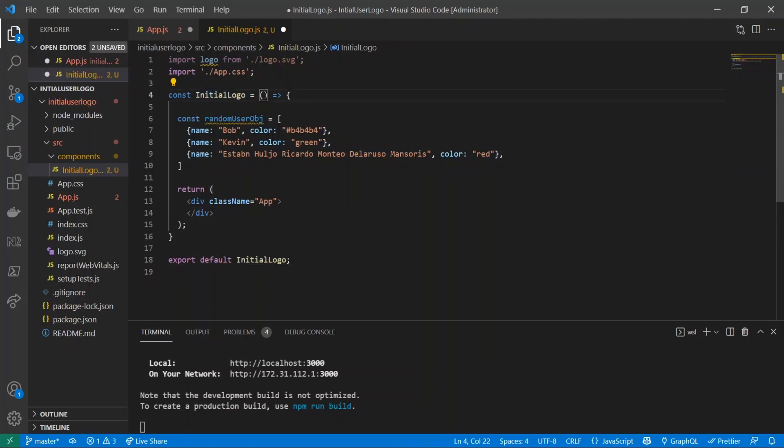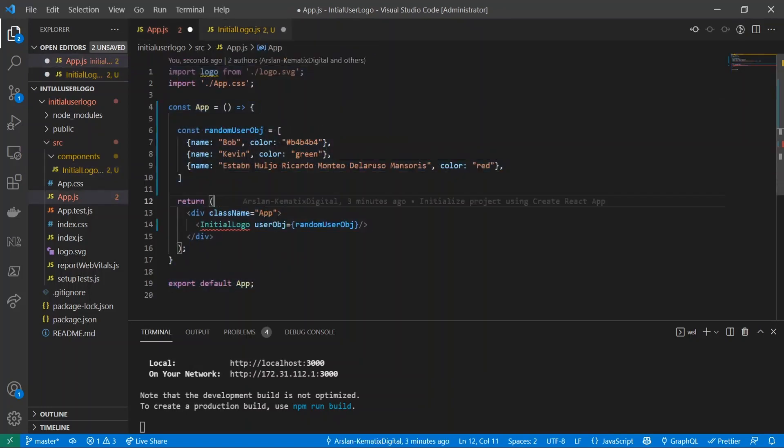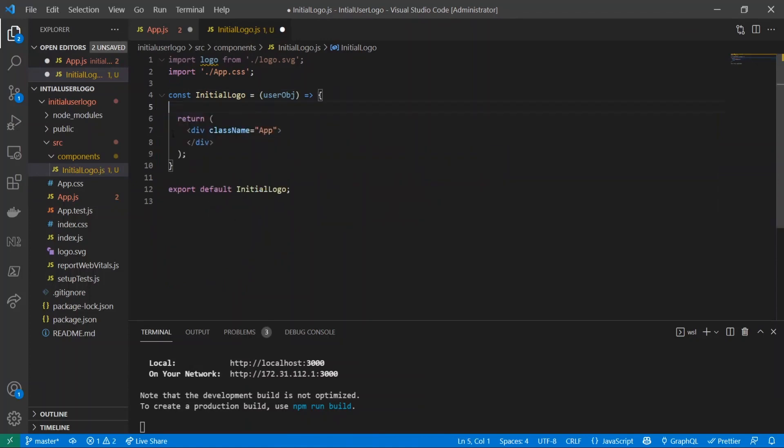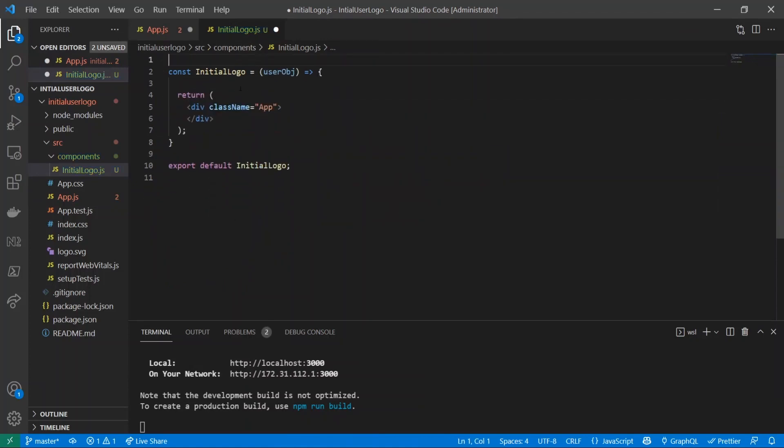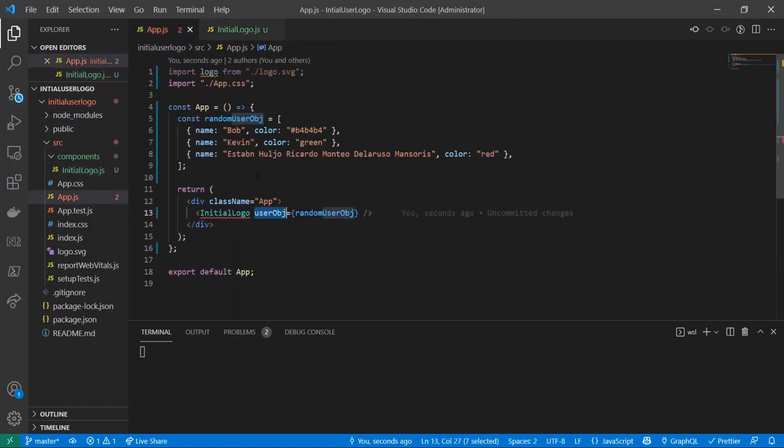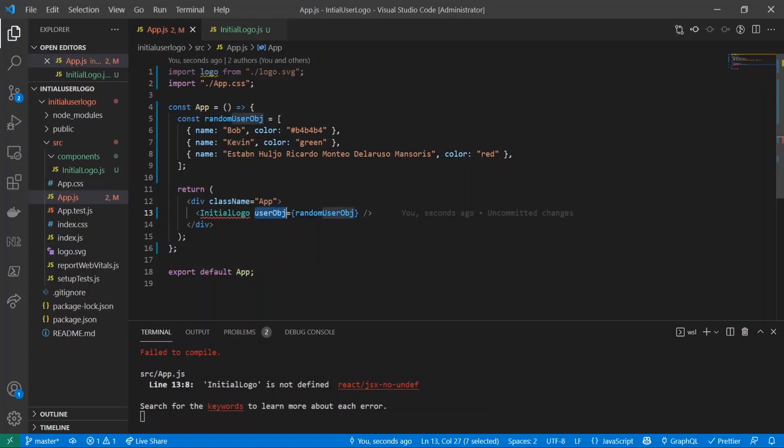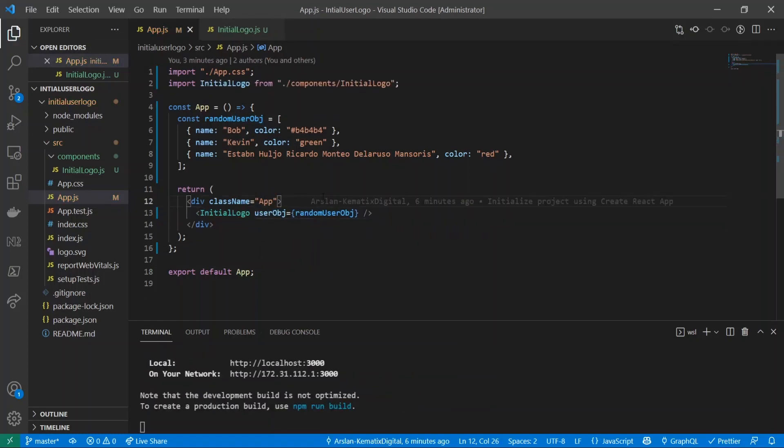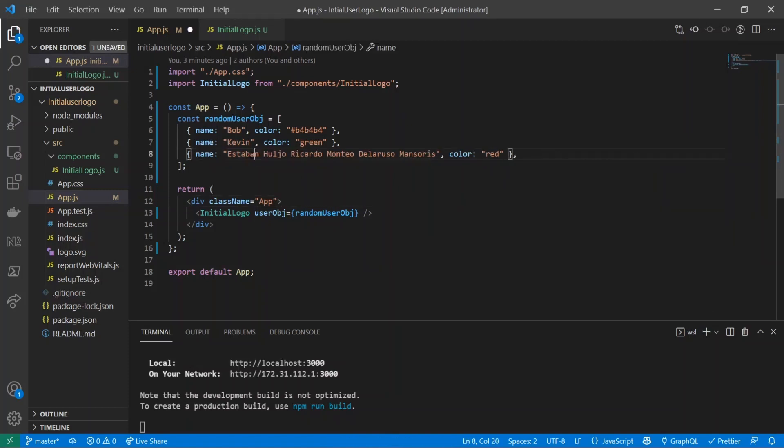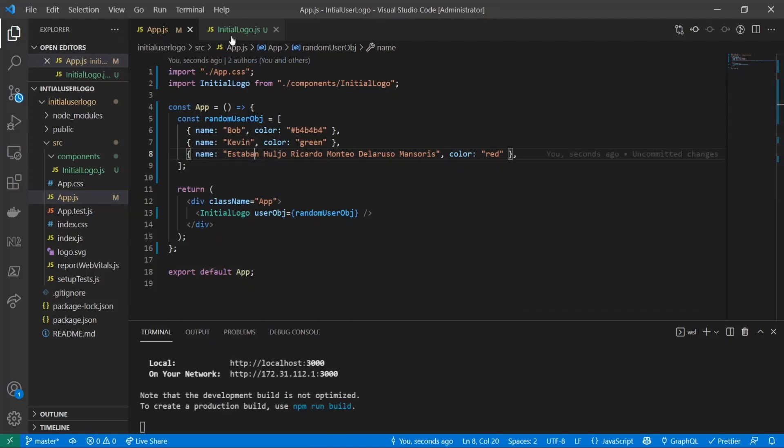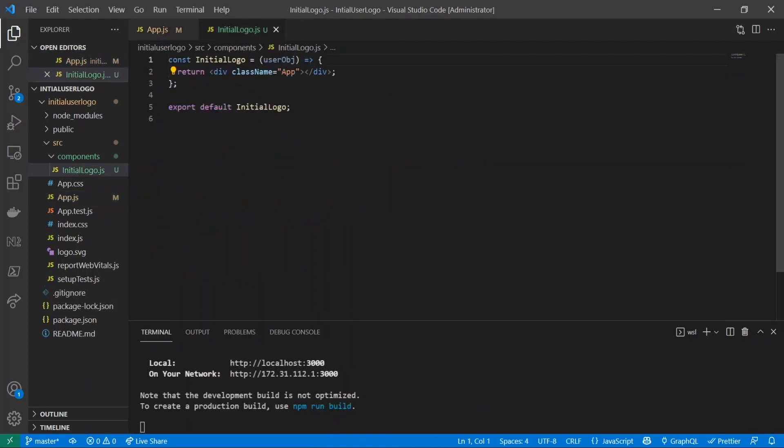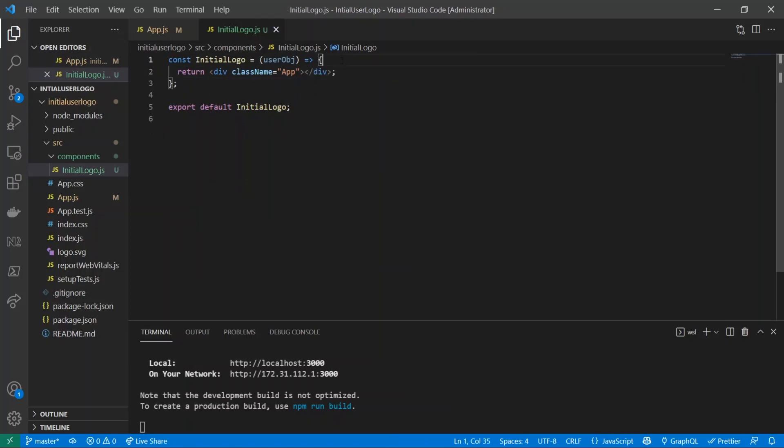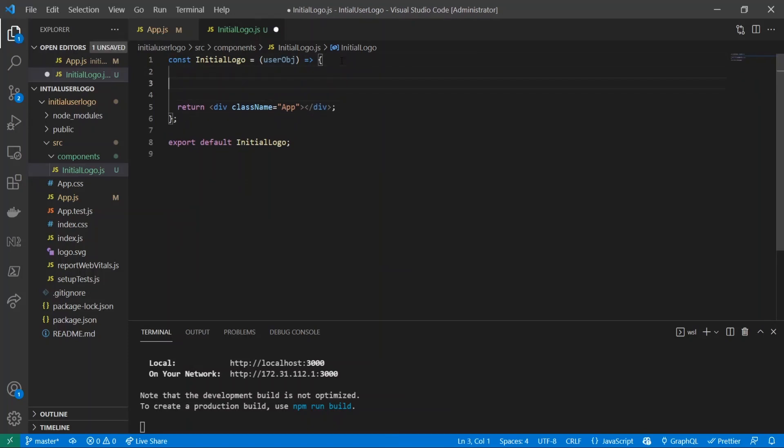Let's get rid of this and make it into InitialLogo. Same thing here. Now we do also need to receive the prop that we passed, so I'll call it right here. And now we also have to import it. So let's do that. Just to make sure that we are actually getting this randomUserObject inside of this component, what I'm going to do is console.log.